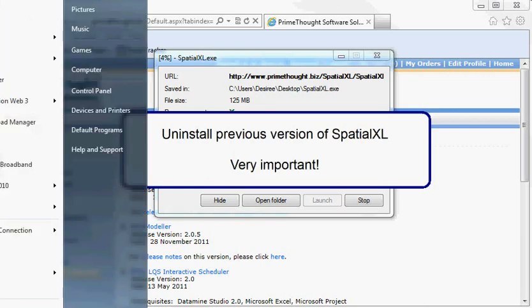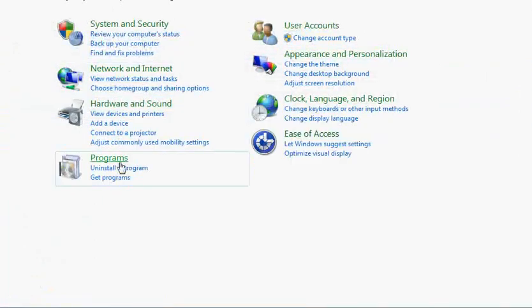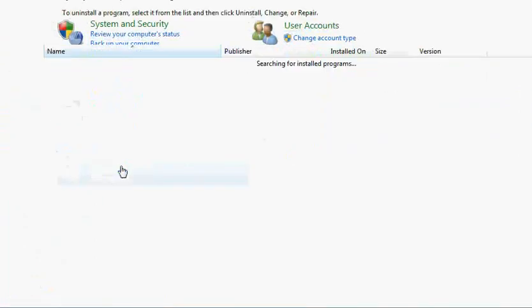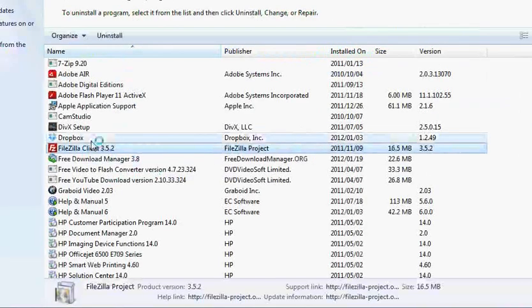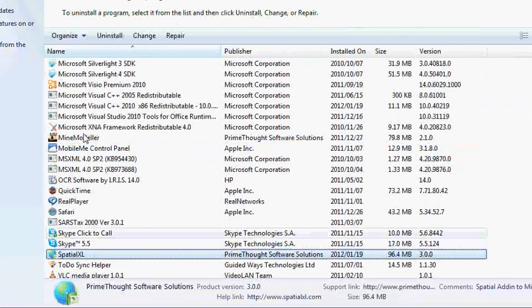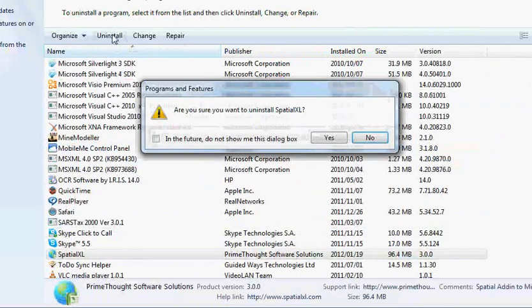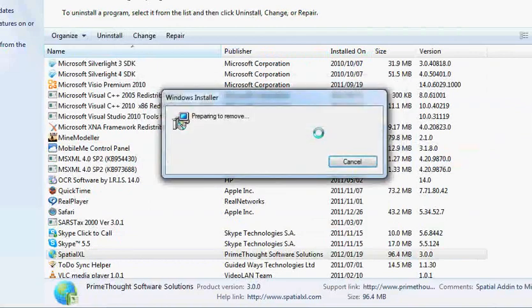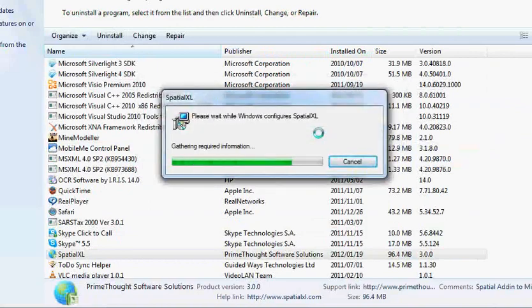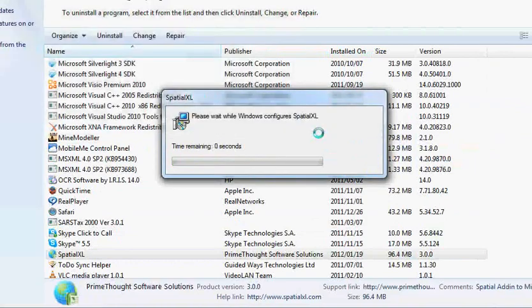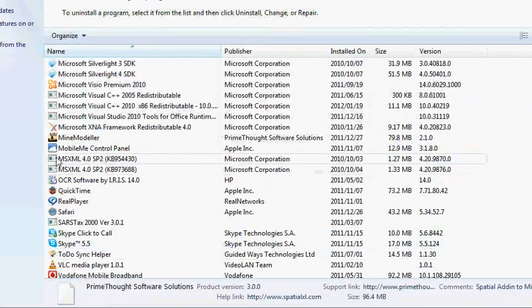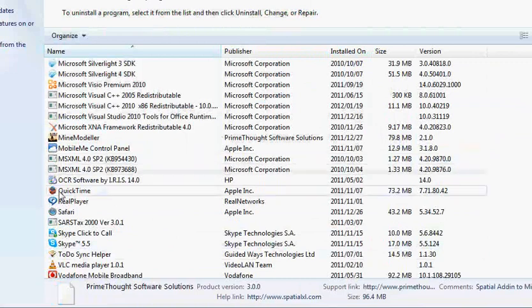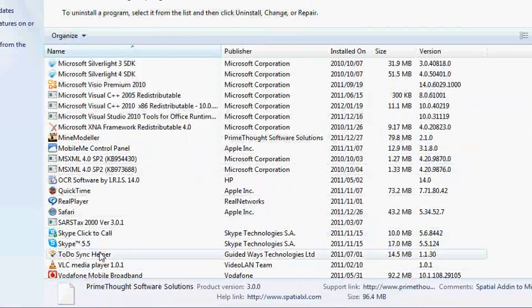Go to your Control Panel, Uninstall a program, go to Spatial XL and click Uninstall. As you can see, Spatial XL is no longer in my list of programs so it has successfully uninstalled.